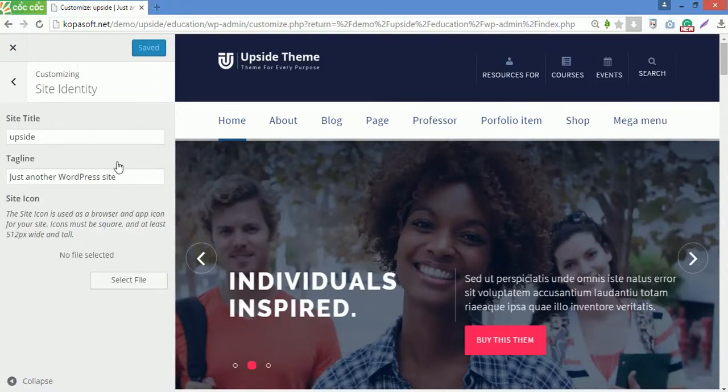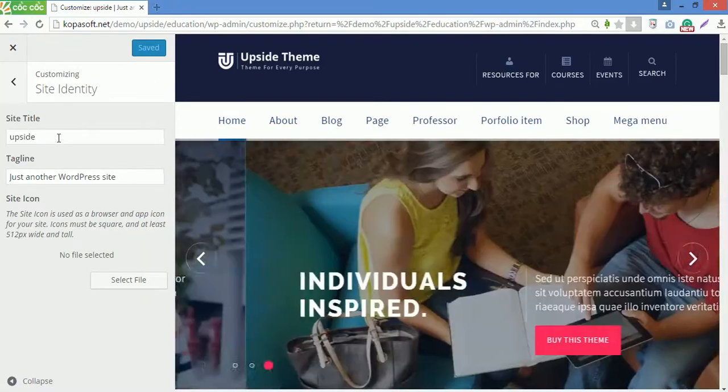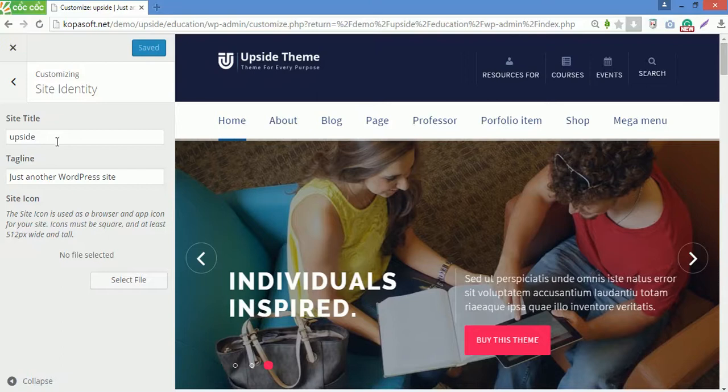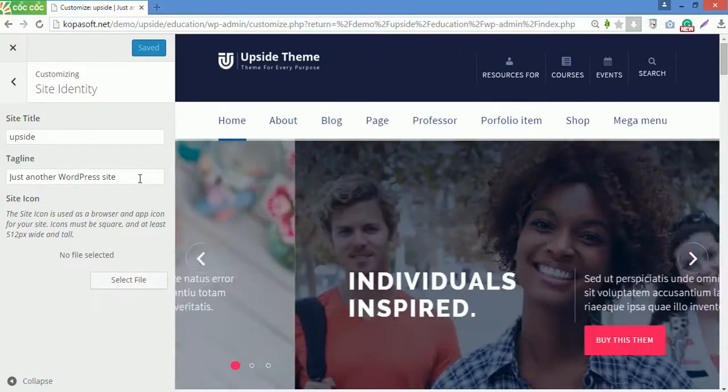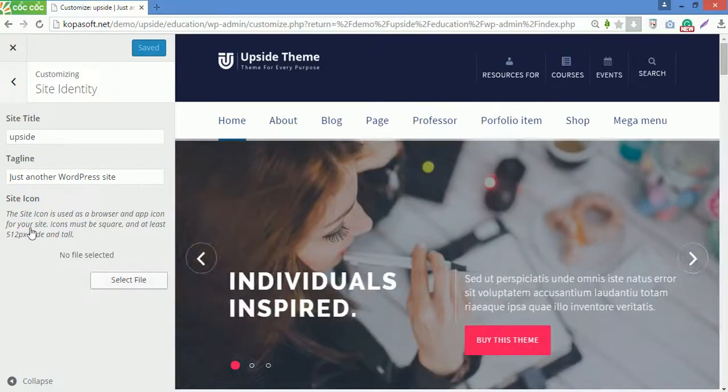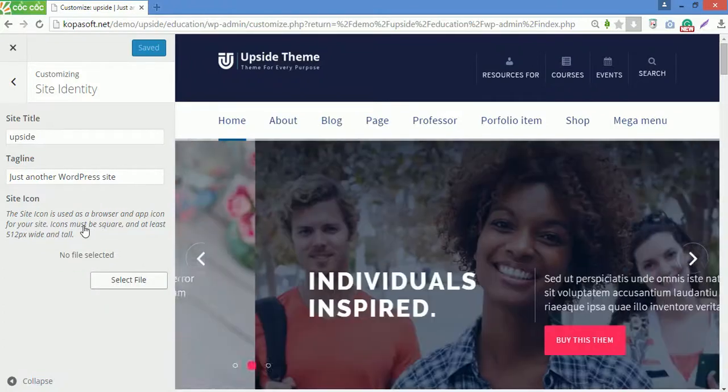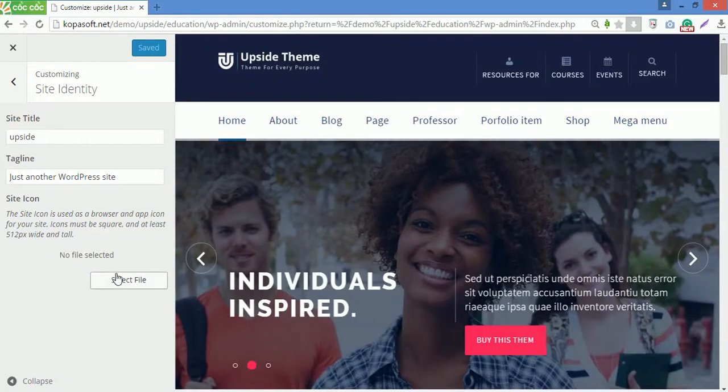The first option you can see here is site identity. In this option, you can edit the title and tagline of your website without going to the settings section. The site icon is used as the browser and app icon for your site. Click select file here to upload your own icon.